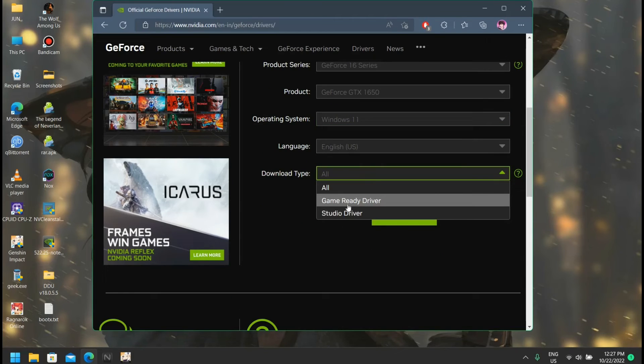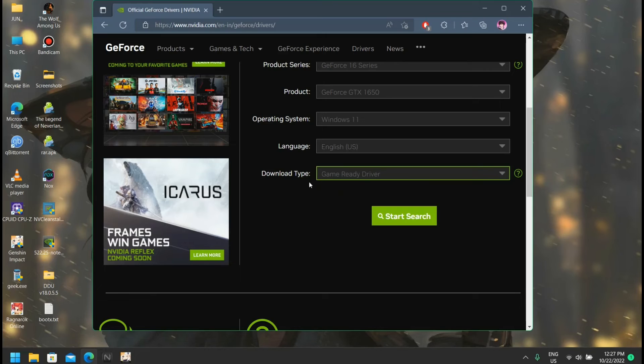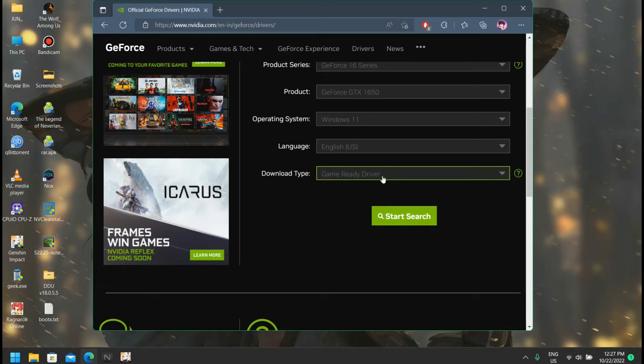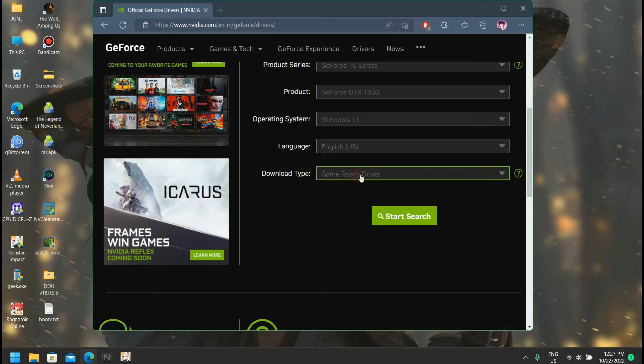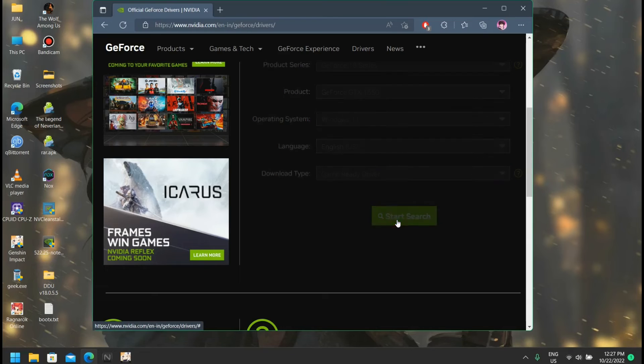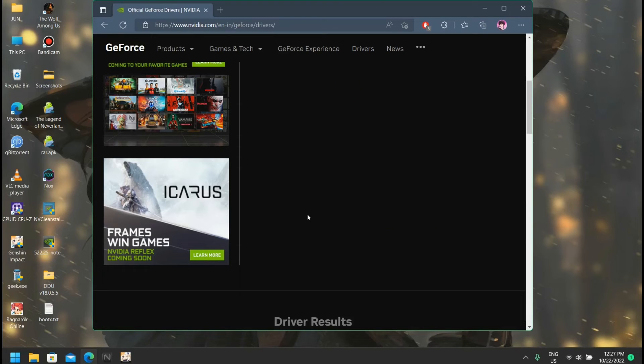Here I'm going to select game ready driver because I mostly use games on my PC. If you are a designer you can choose studio driver. Let's start the search, and here we go.